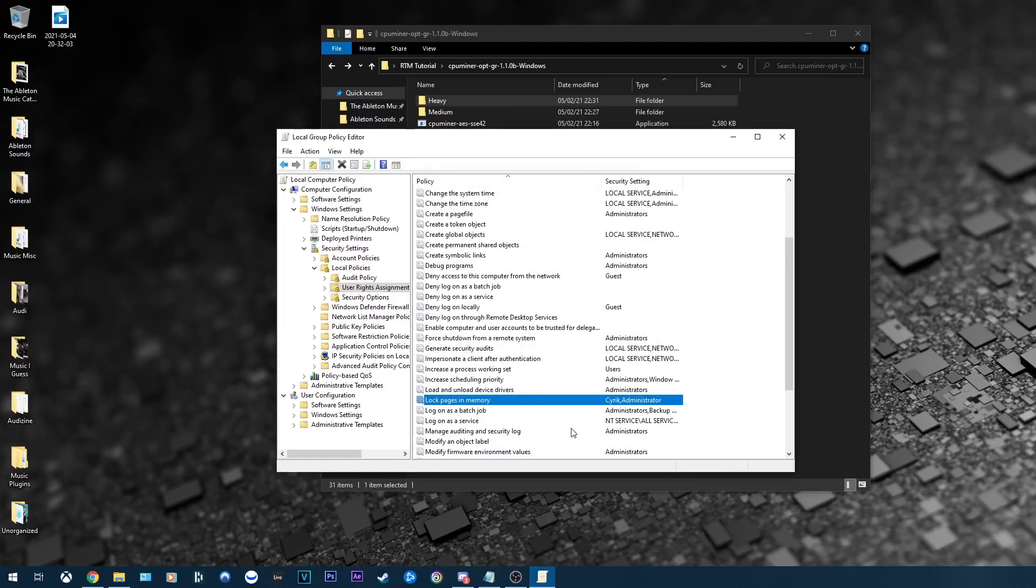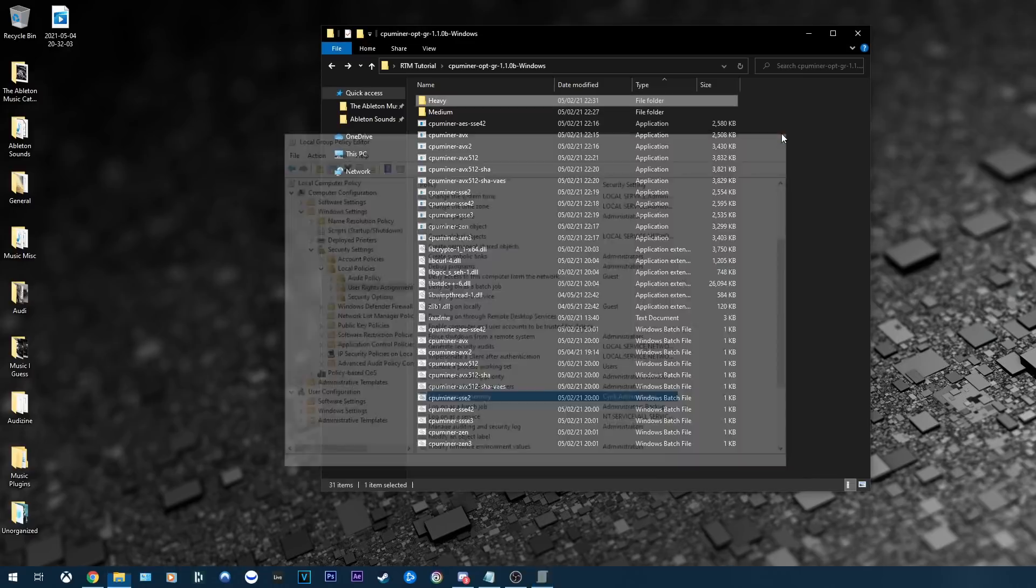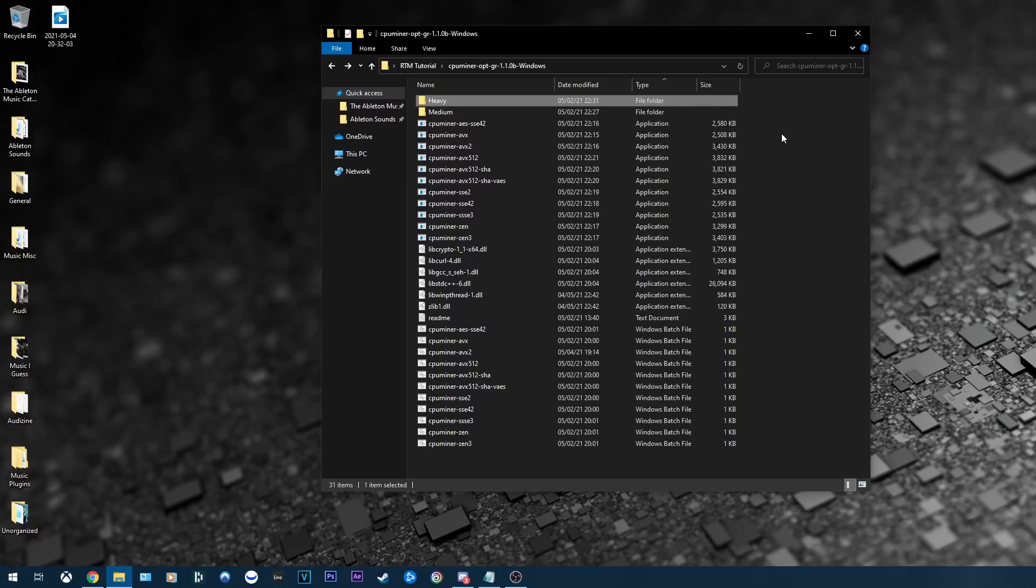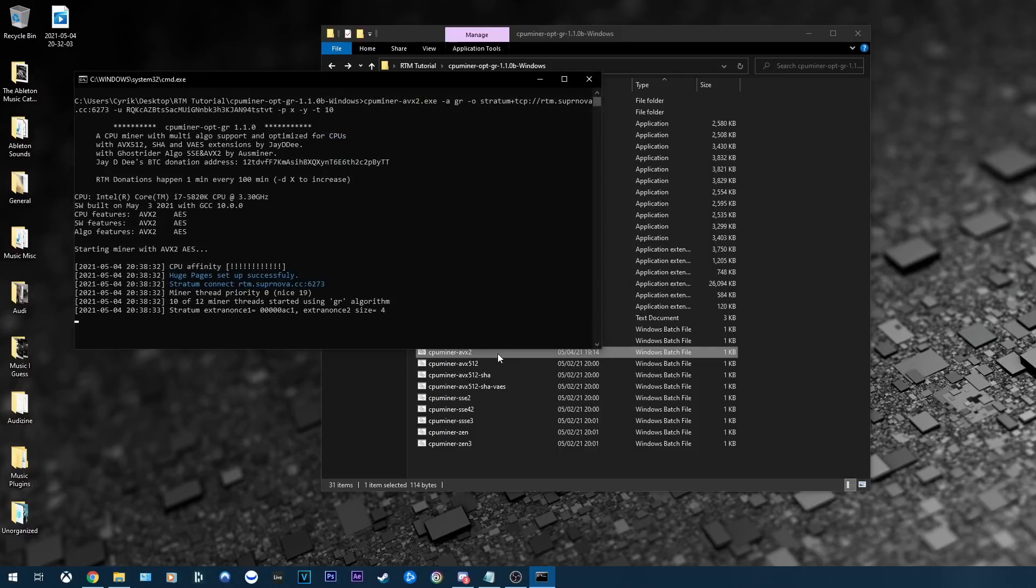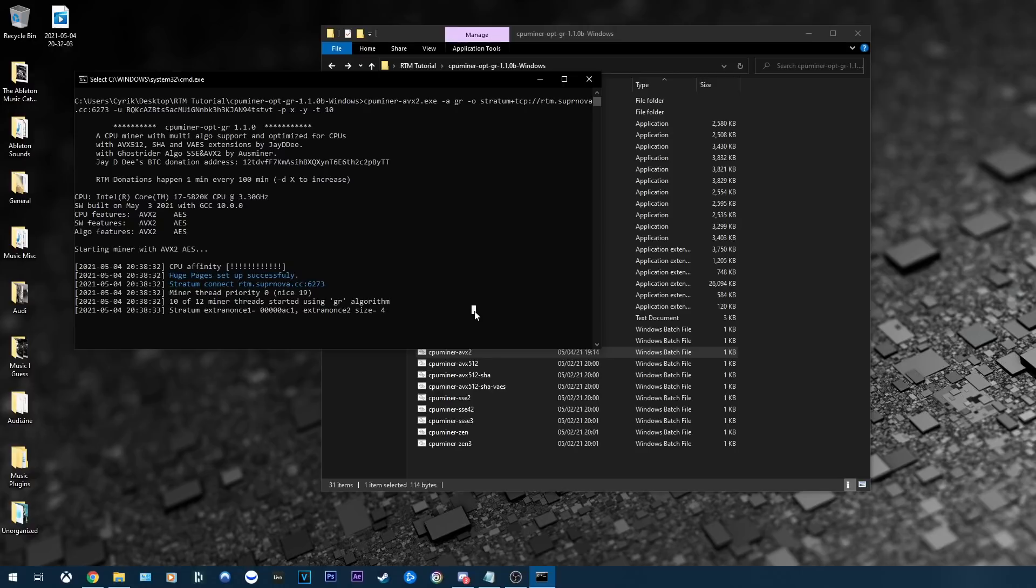And now the final step is to exit out of this and restart your computer. Changes will not take effect until you restart your computer, or at the very least, log off the account and then log on. And this allows those policies to take effect. And the next time you start up the miner, you should see huge pages set up successfully. And quite honestly, that's it. I hope you found this tutorial helpful, and happy mining Raptorium. Thanks for watching.